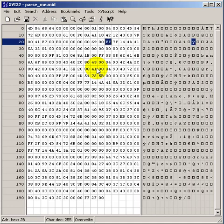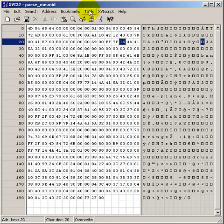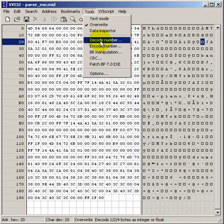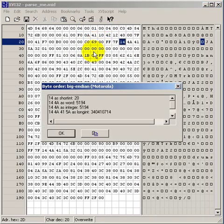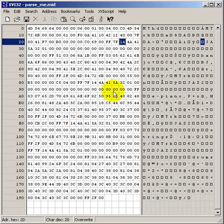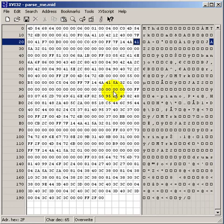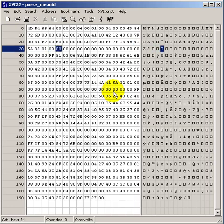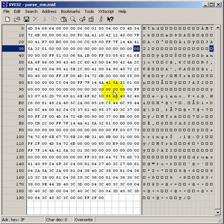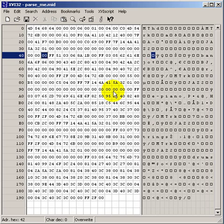Another delta time. FF always means a meta event. The type, in this case 7F, indicates sequencer-specific. And if we were to decode 14 hex, that says the length of this meta event is 20 bytes. So I'll count off 20 real quick. That's the end of the meta event.